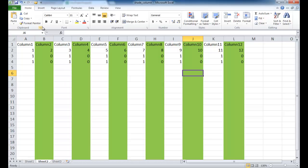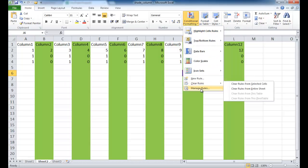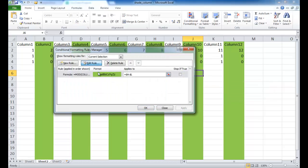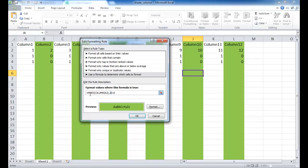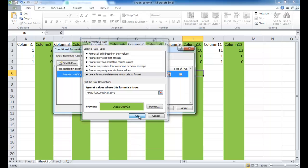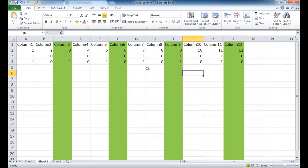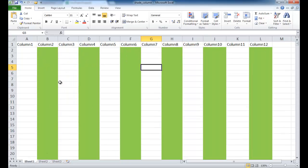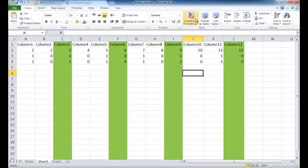To shade every third column, go into Conditional Formatting, manage the rule, and edit it — change the MOD divisor from 2 to 3, then click OK. For every fourth column, just change the divisor to 4. So there are your two examples: one using the table feature converted back to a range, and the other using conditional formatting with the MOD and COLUMN functions.